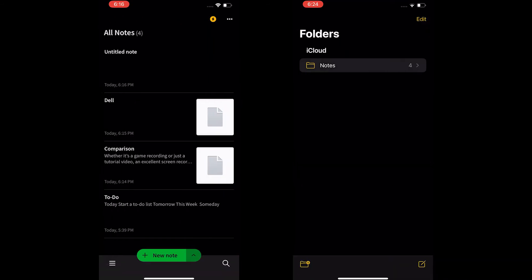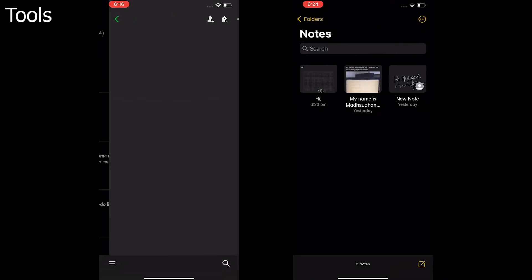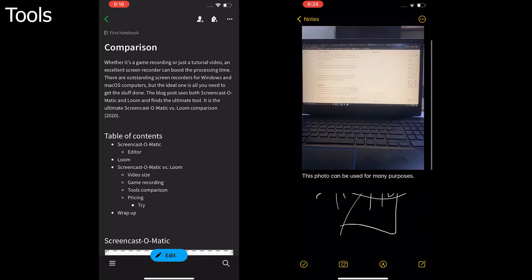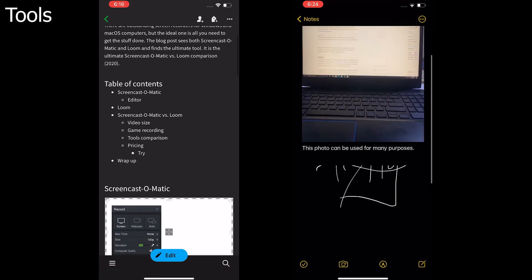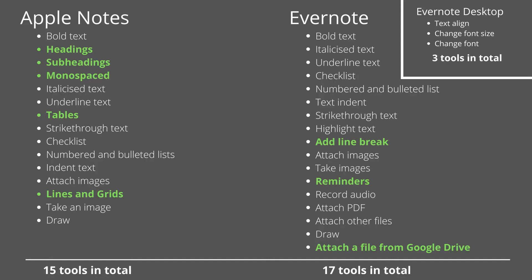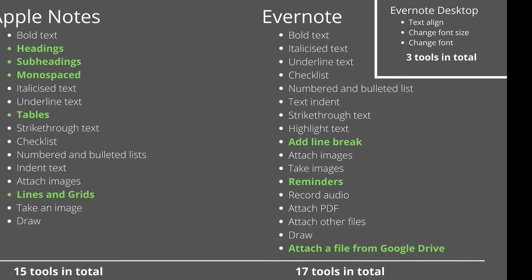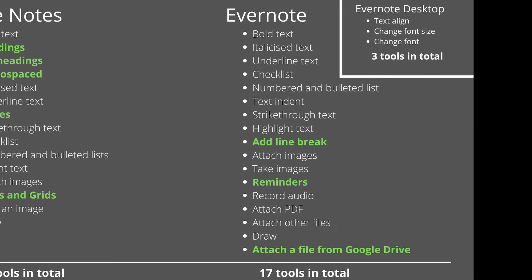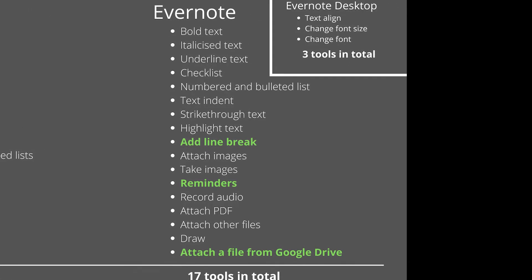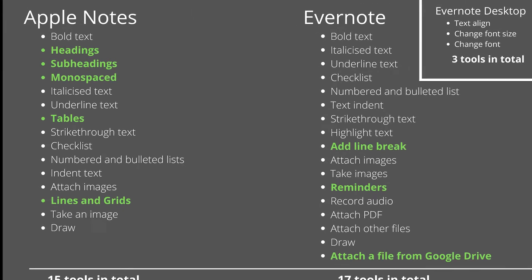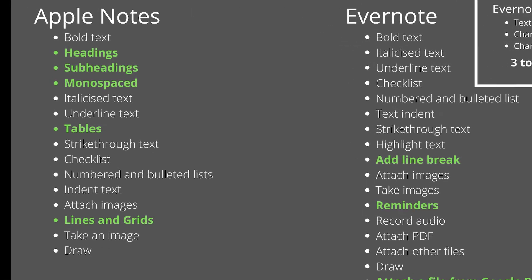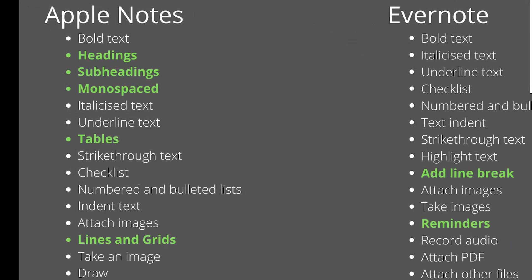Regarding the tools, both offer basic note-taking tools. Here is the table covering the tools both support. You get the rich editing tools in both, but Evernote focuses on the attachments and integrations while Apple Notes focuses on the text more.